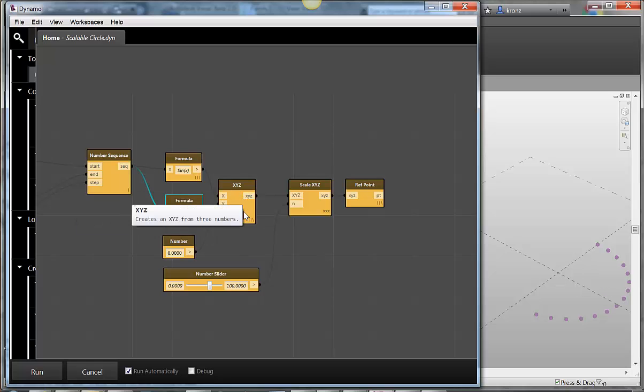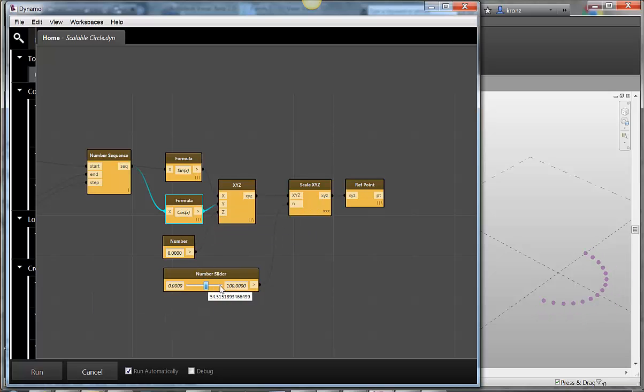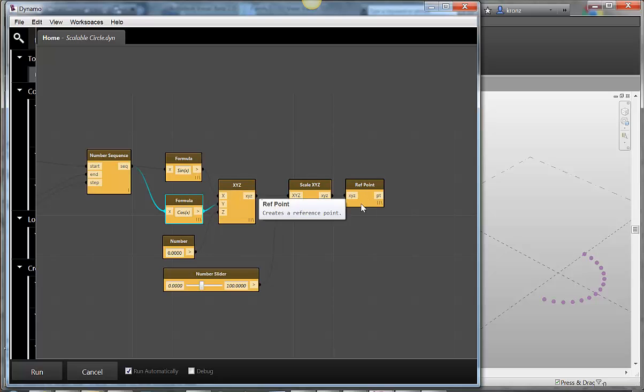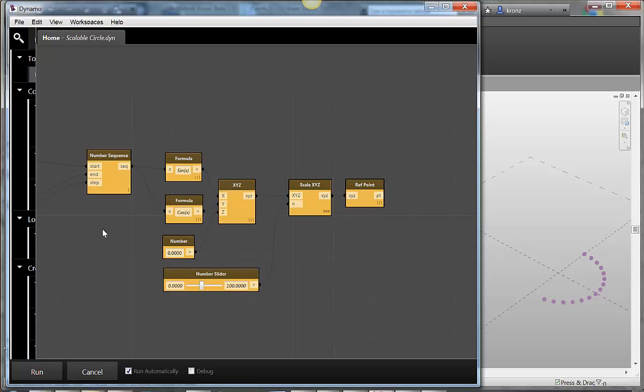I'm creating x, y, z coordinates. And then I'm scaling them so I can make it a bigger or smaller circle, because the basic output from this is going to be actually a teeny tiny little circle. So I'm going to scale it up with my scale x, y, z and then I'm going to create reference points from it.